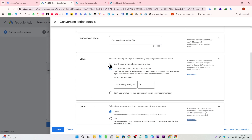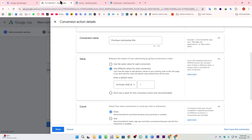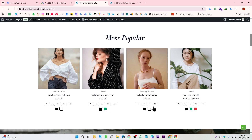It asks us to give the conversion a name. Then we need to select our value setting. The first option counts the same value for every conversion. The second option counts a different value for each conversion. The third option counts no conversion value. Since I'm tracking an e-commerce website, I'm selecting 'Use different values' because my products have different prices — $124, $145, $175, and so on.